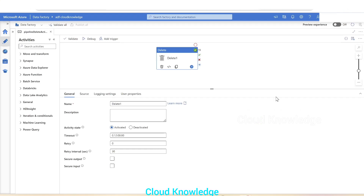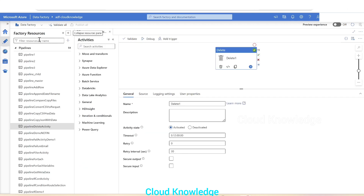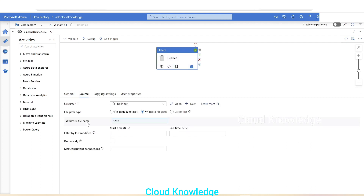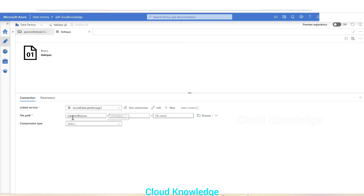Here we are in the Data Factory 'ADF Cloud Knowledge' and in the Author section where we have a pipeline called 'Pipeline Delete Activity'. The delete activity is the only activity in the canvas for this pipeline. In the source section we can see that it is connected to a dataset.